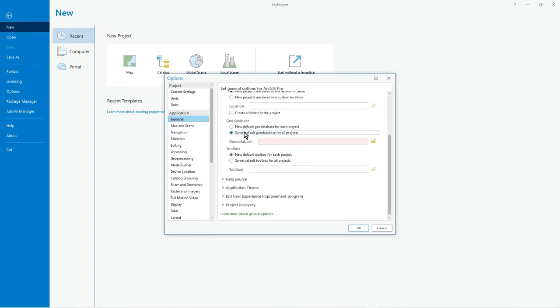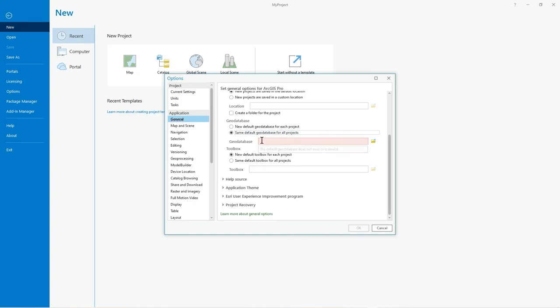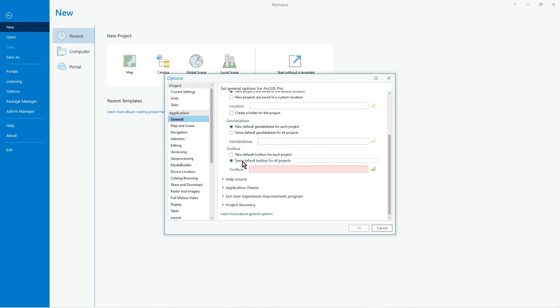You can also set instead of creating a default geodatabase for each project—and certainly that's a bit of a bugbear of mine—I do usually use the same default geodatabase for all my tutorial projects and just keep them in there. So you might do that if you just keep a central geodatabase for your work, unless you really want a specific one for your project. And then of course you could keep the same toolbox for all projects, which makes more sense rather than creating one for each project.